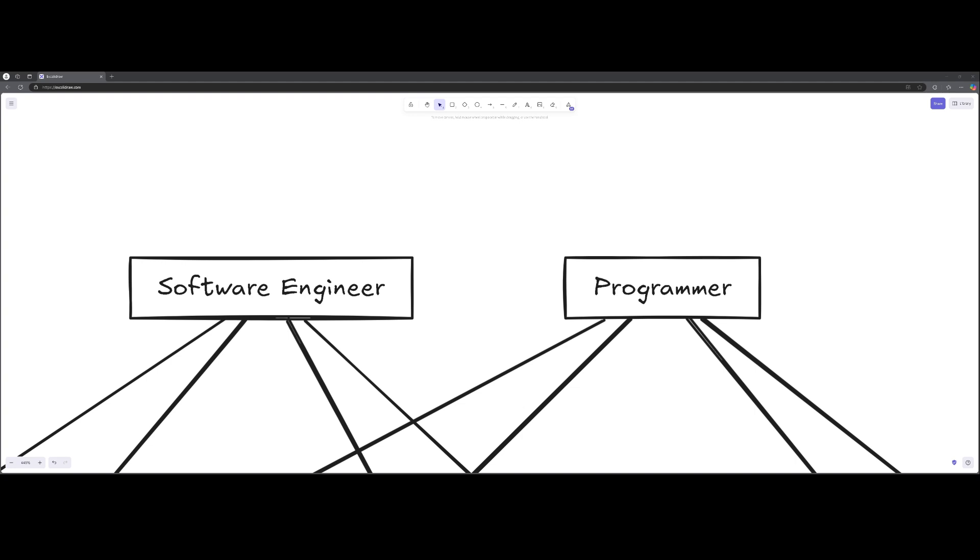So let's walk into this. If we want to really break down the key differences between a software engineer, as you see on the left, and the programmer, as you see on the right,